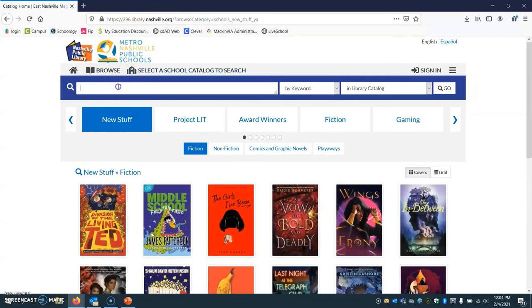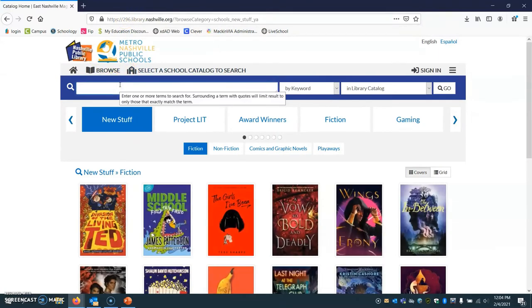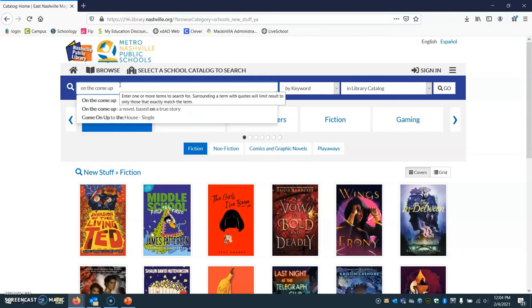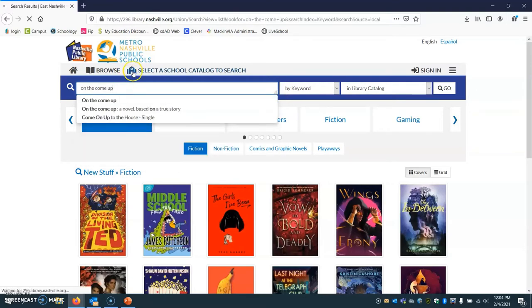So once we're at our catalog, you can just search for whatever you want and I'll show you how to put it on hold. So let's say we want On the Come Up, which is Angie Thomas's one of her new books, same author as The Hate U Give.